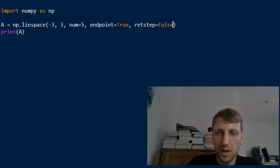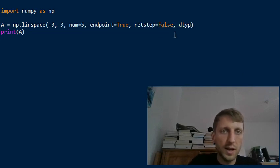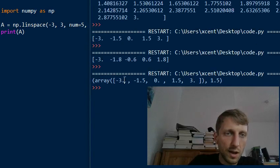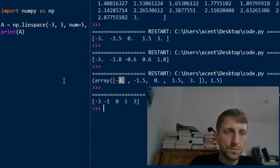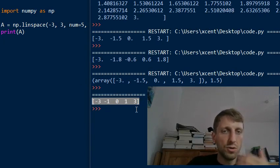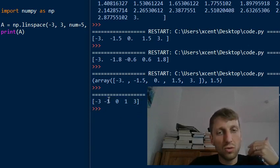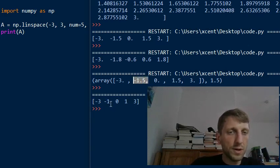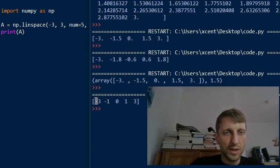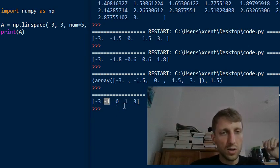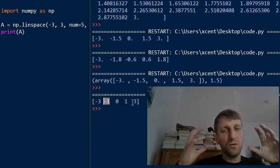You can also set the dtype argument. By default it uses float, but if you set it to int you get a numpy array with integers instead of floats — more readable. However, it performs implicit integer conversion, so instead of having values like minus 0.5 or 1.5 it rounds down, performing standard integer conversion.